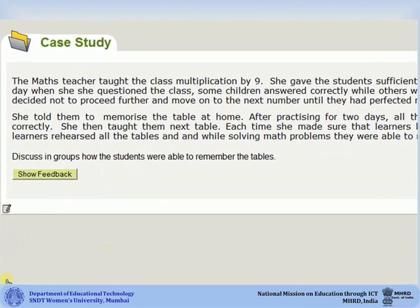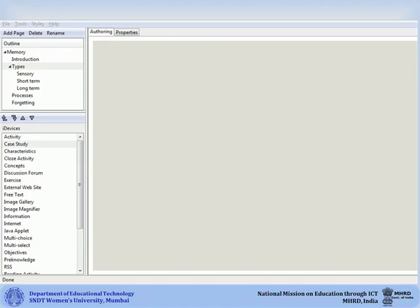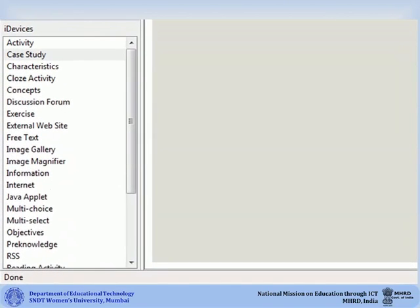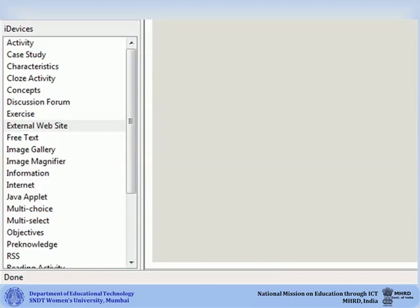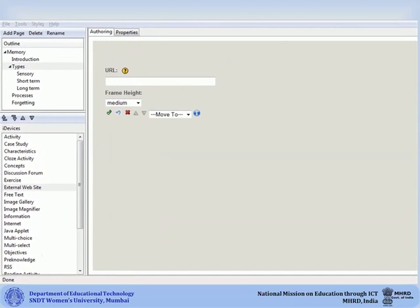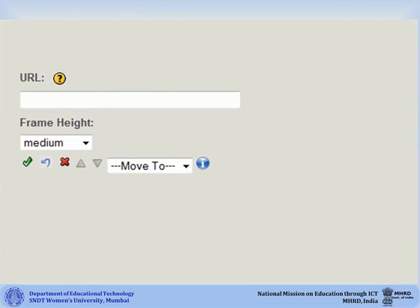When the users click on Show Feedback, the feedback will be revealed. Now let us take a look at another iDevice. The External Website iDevice allows you to attach an external website to your content. This feature allows learners to browse the external website without the need to open a new browser window. Add the URL of the website in the URL box and then click on Done.